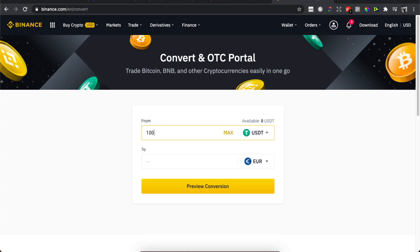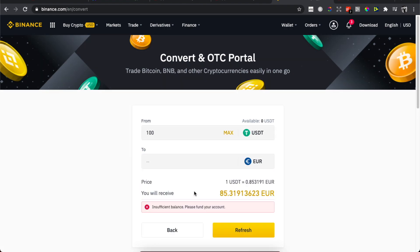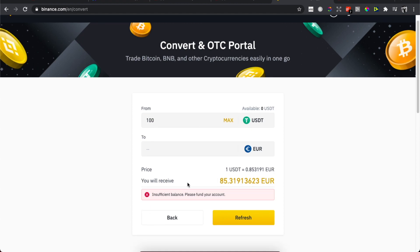Preview conversion, and that's how much you will be getting for 100 USDT here. But as you can see here for me it's insufficient balance because this is just only for showing purposes, this account.